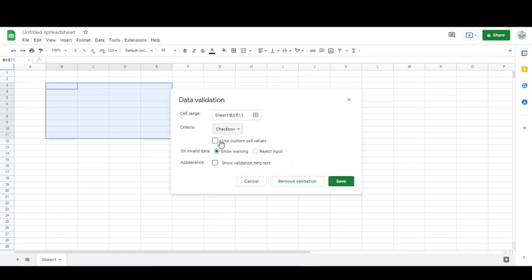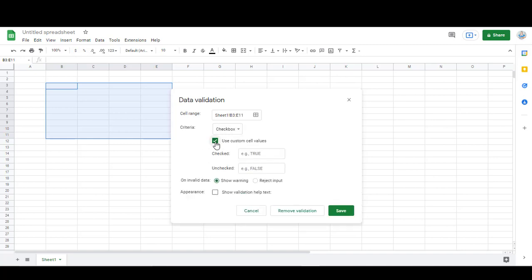If you want them to have certain point values, you click here where it says use custom cell values, and I have it set up to have each one that's checked to be worth one point and if it's not checked to count as zero points.